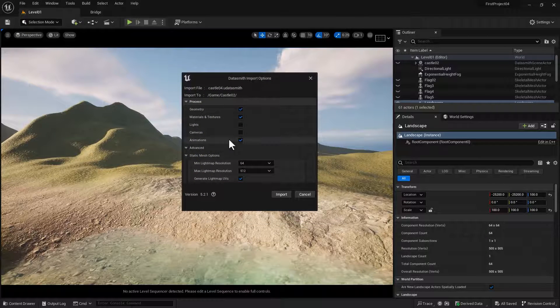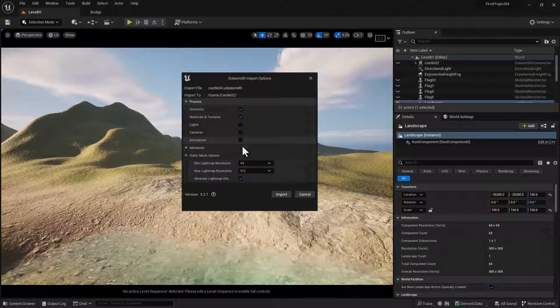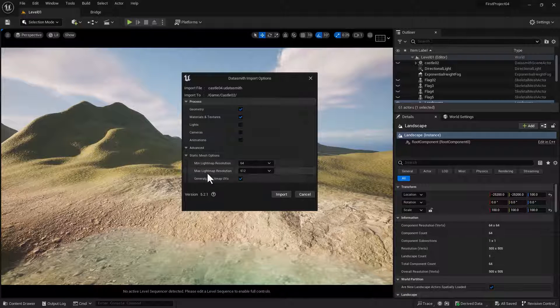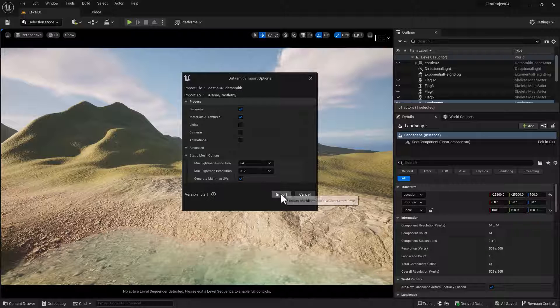And then we don't need animations, cameras, or lights. So uncheck these boxes. And these settings will be fine. And then click Import.